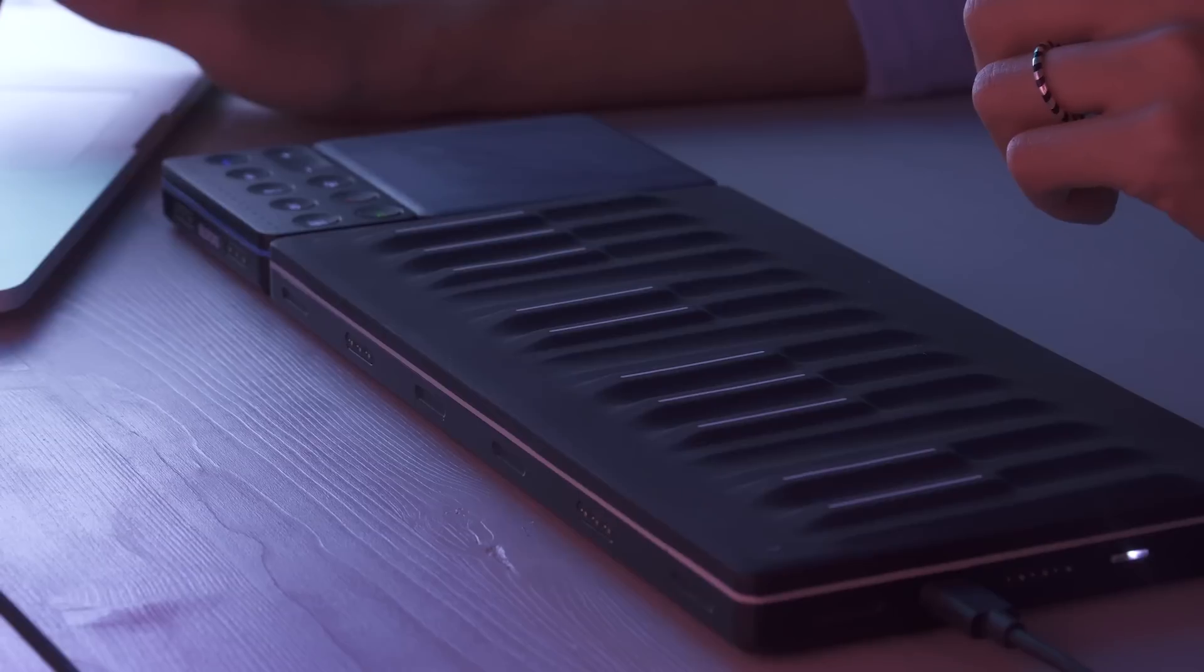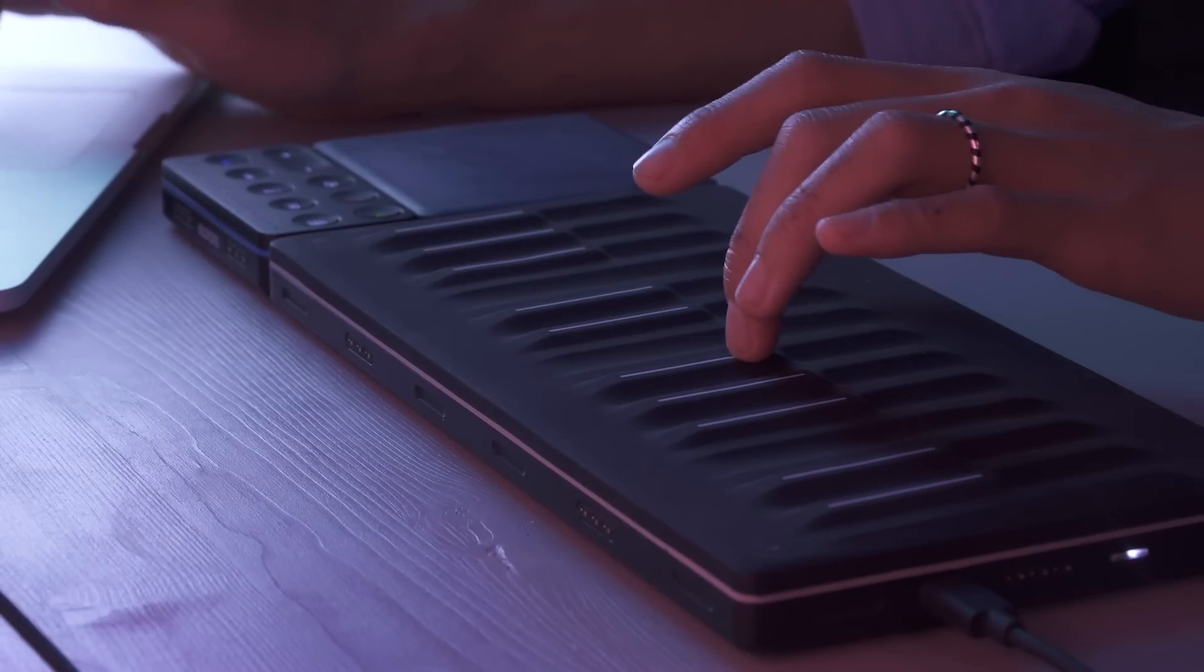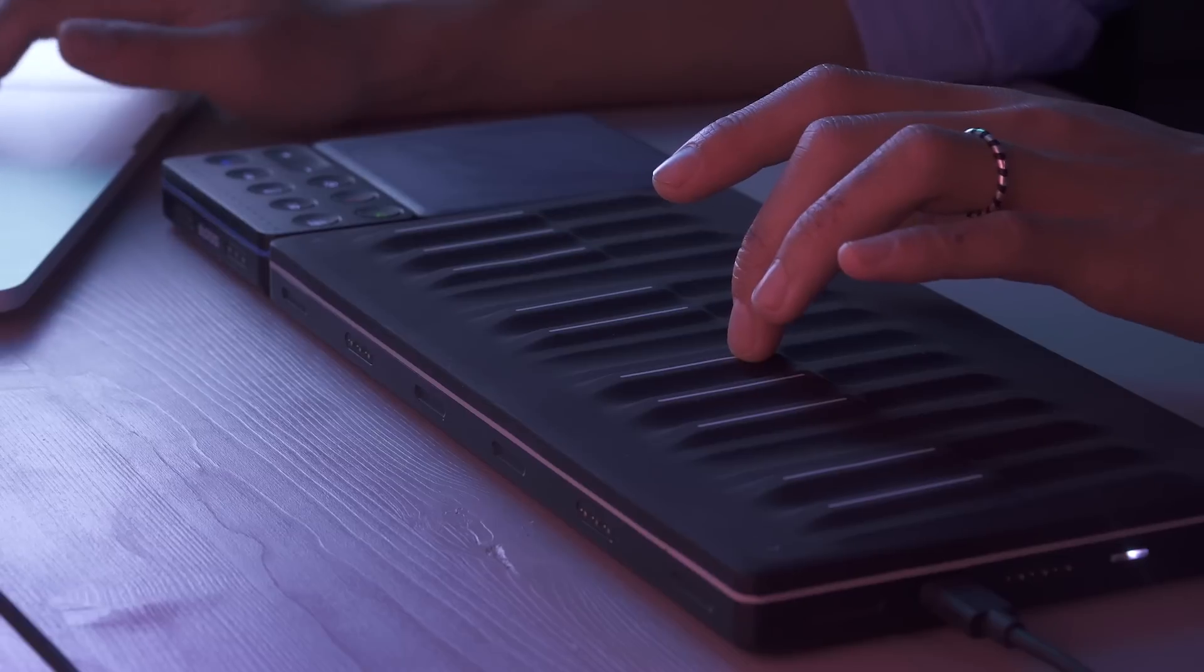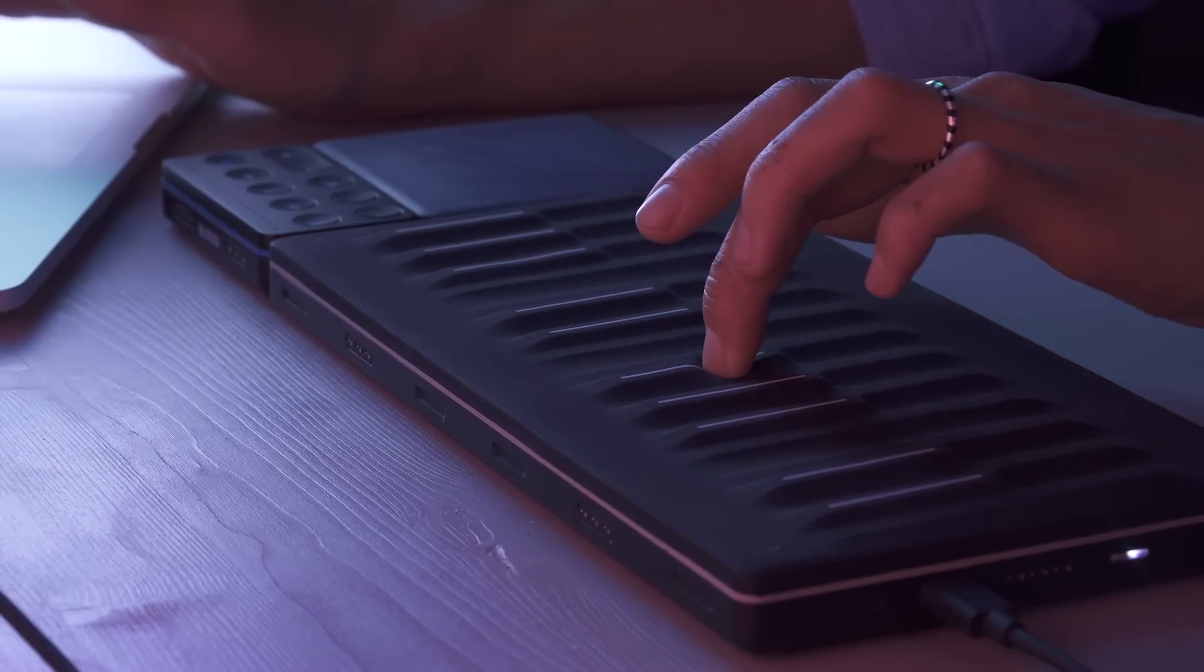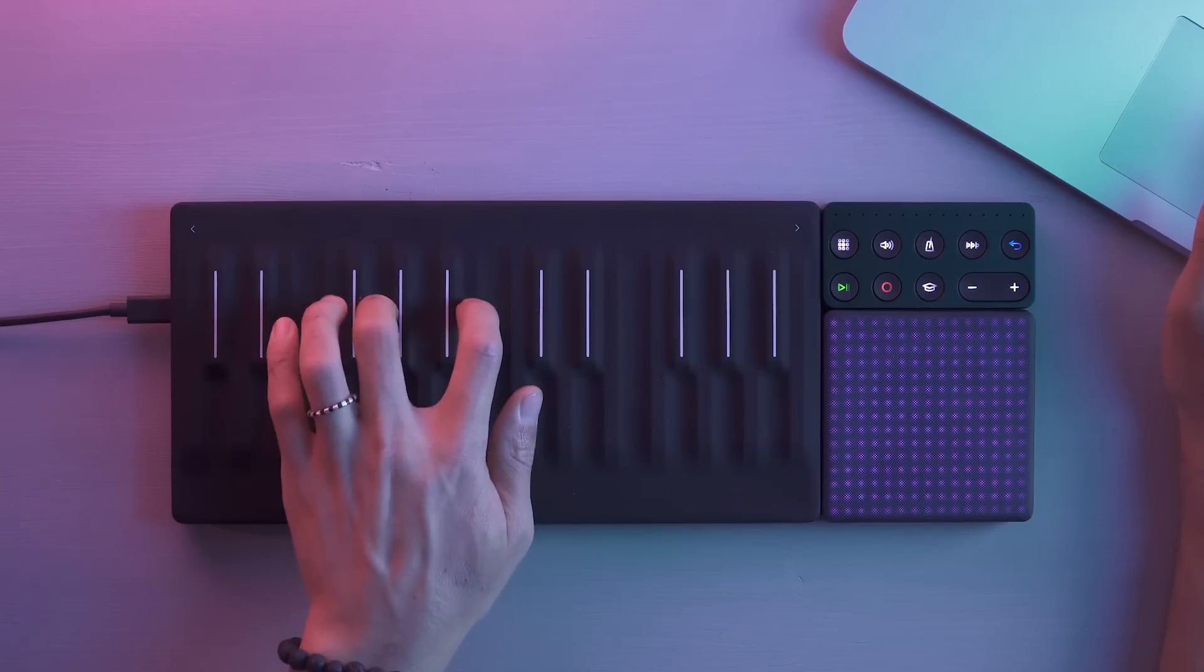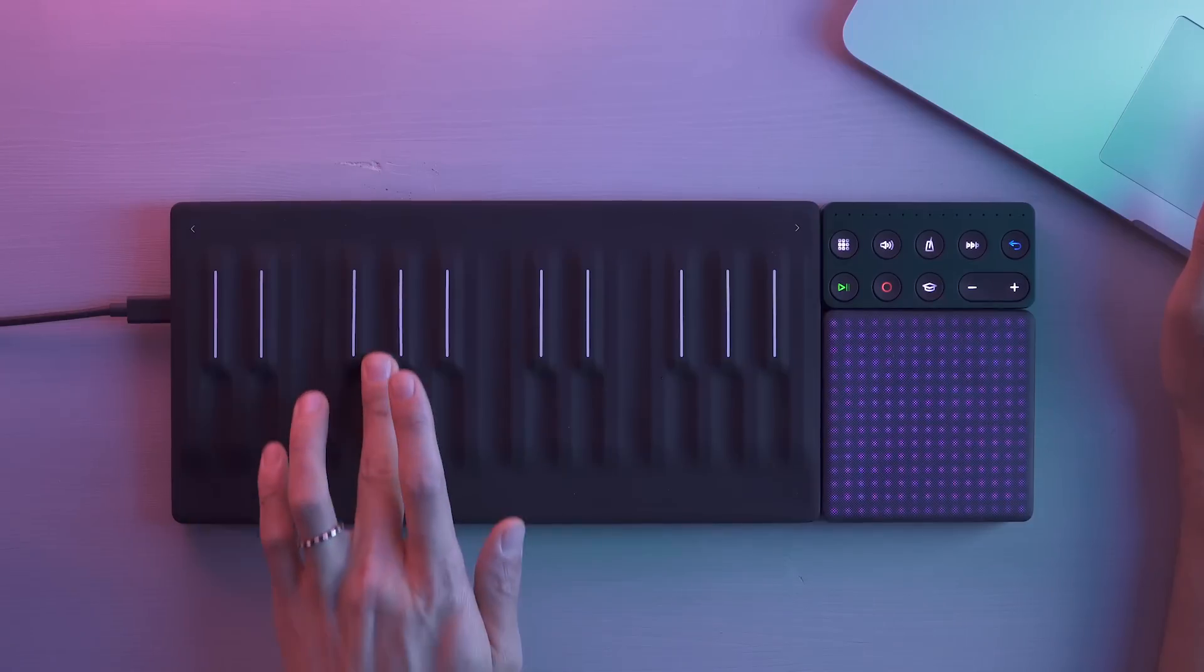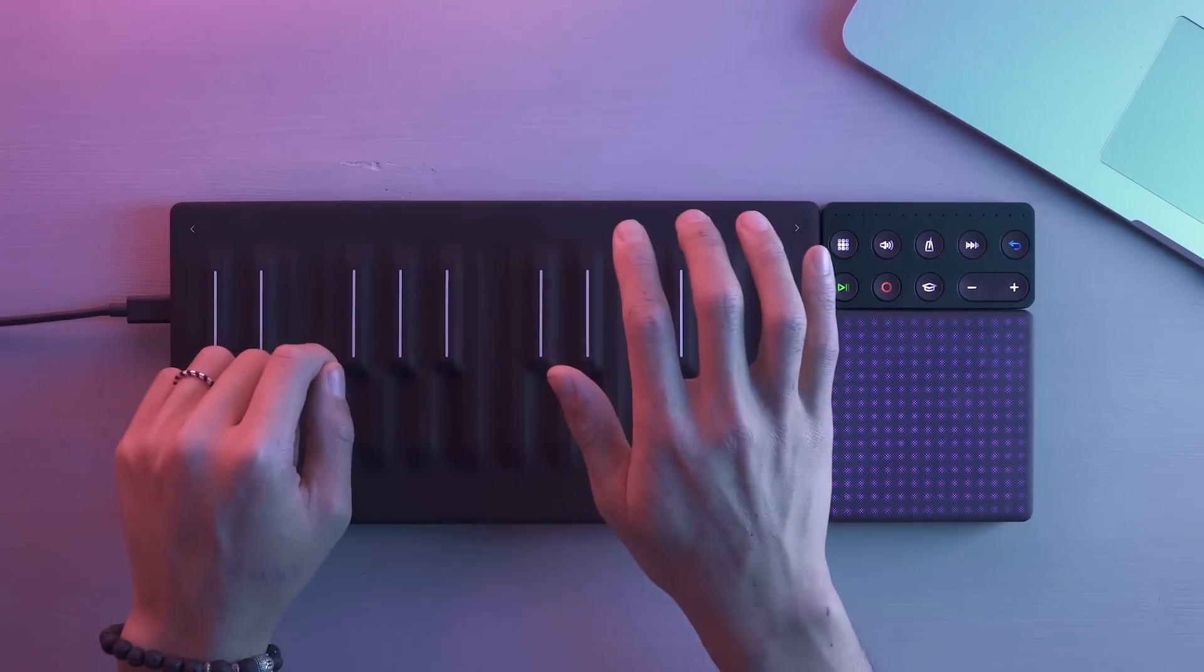In this patch, we've mapped some of the seaboard block's dimensions of touch to Massive's macro controls. Press is assigned to noise level, slide is assigned to filter cutoff, and glide is assigned to pitch bend.